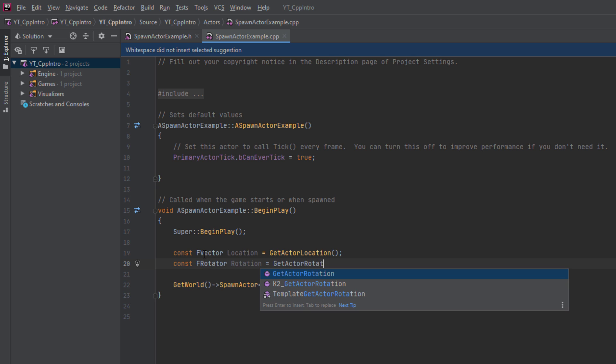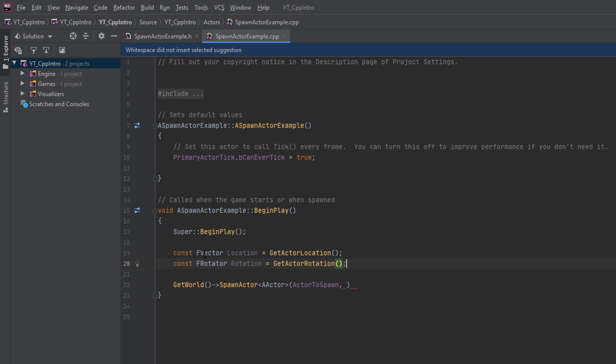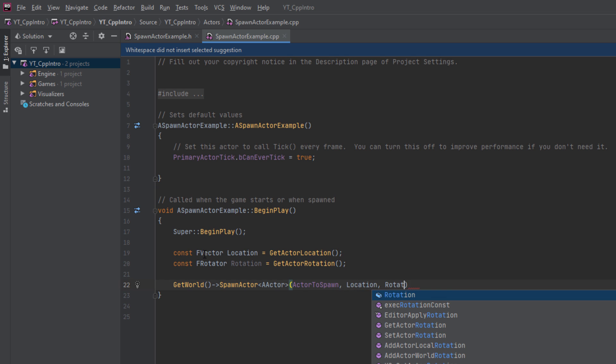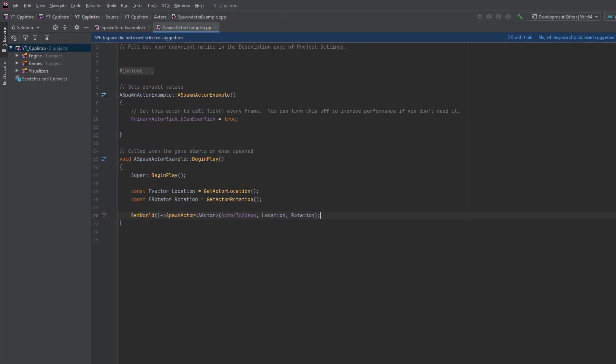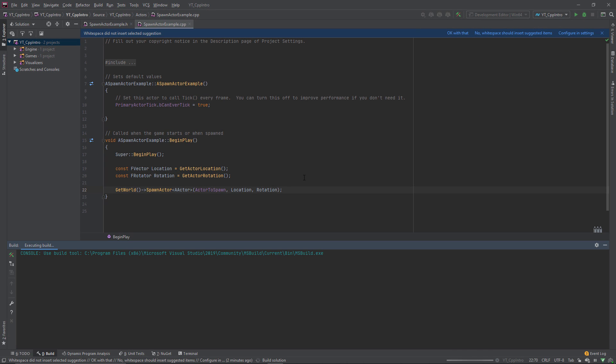We'll then do something similar for the rotation. We'll create a const F rotator named rotation which will be equal to the returned value of get actor rotation. Just using the const specifier here as we know that the variables won't be changing type. We can then finish our spawn actor function call by providing the location and the rotation values.